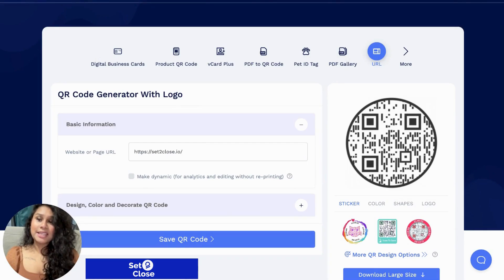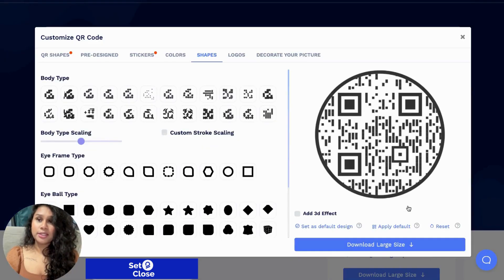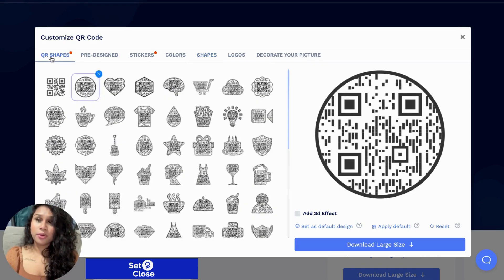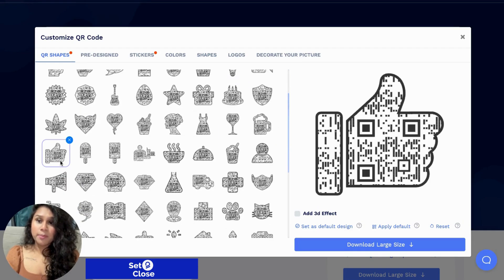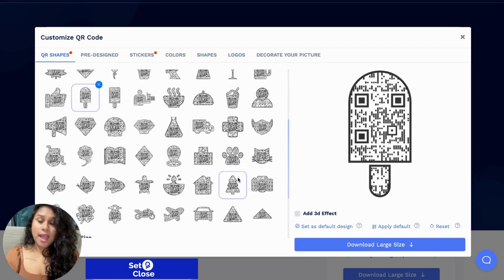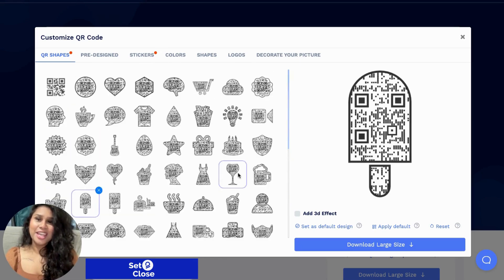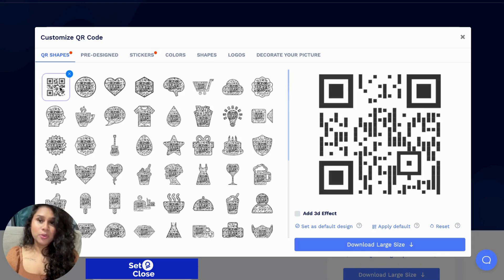Now you could leave it as is in that circle shape, or you could go with the basic square, but they also offer different shapes. So we're going to select Shapes and it will bring you to these customizable options here. You could select a different QR code shape — a light bulb, a popsicle, and lots of different varieties of shapes. It's very eye-catching and out of the box, so I think it's very appealing. Or you could just go with the standard square.